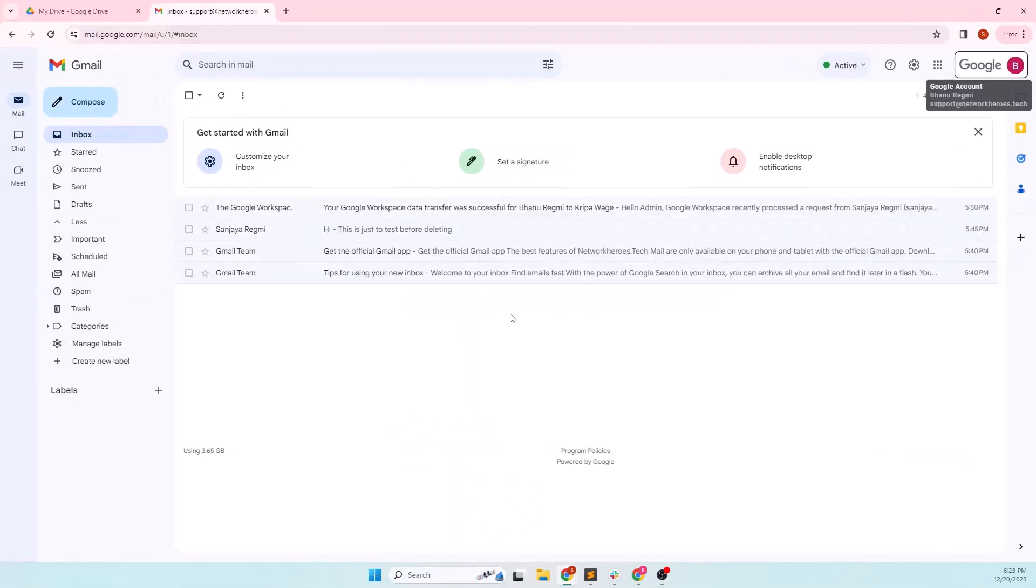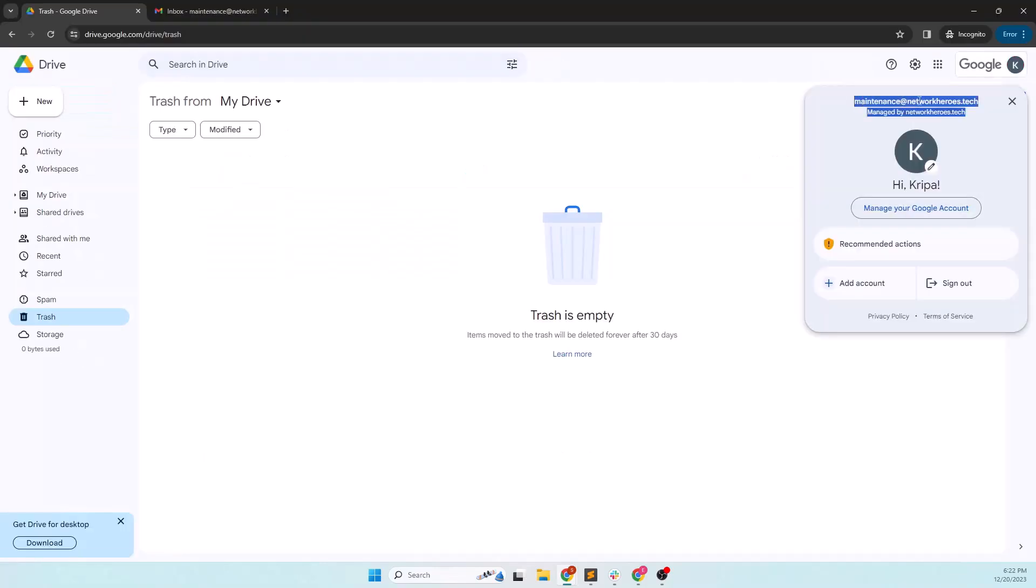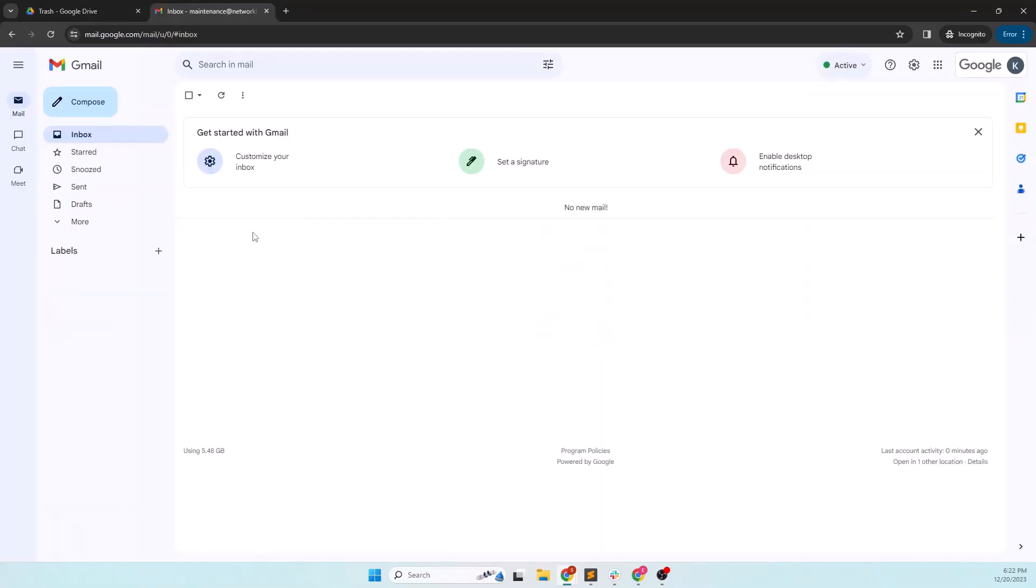Also, this is the source account's mailbox. I will migrate everything from this source account to the destination account, which in my case, as I already mentioned, is maintenance at networkheroes.tech. The destination drive is currently empty, but it doesn't matter if it has content as the transfer creates a separate directory with the source email address.